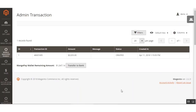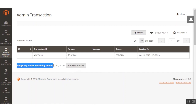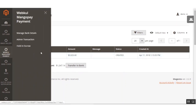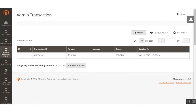Next is the Admin Transaction section. Under Admin Transaction, if the admin has money in his wallet, he can transfer it from the wallet to his bank account by clicking the Transfer to Bank button. You can see the MangoPay wallet remaining amount displayed here. The admin can transfer this to the bank account he added under the Manage Bank Details option. The admin can also see all transactions in a grid view.